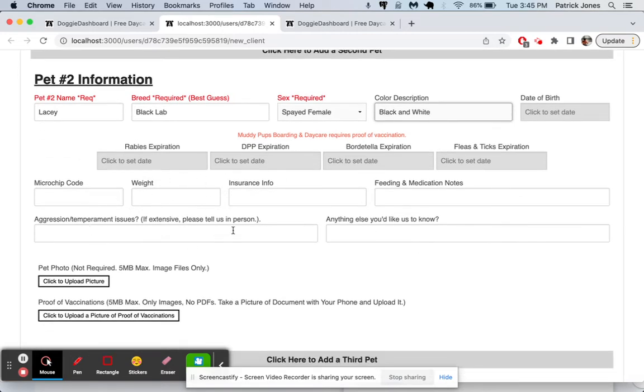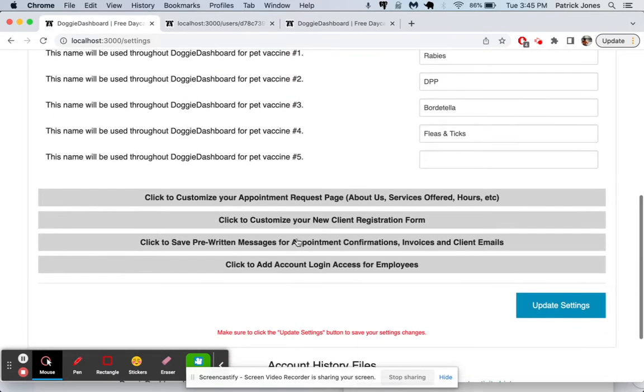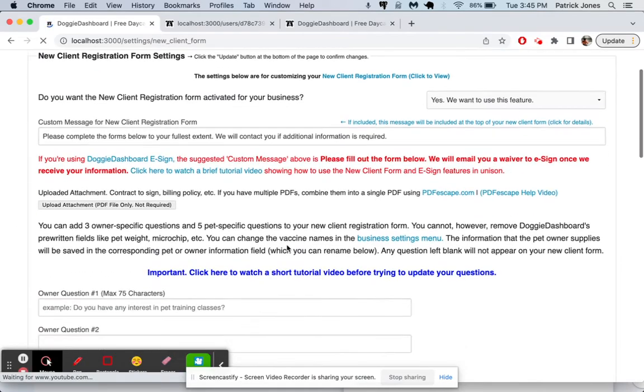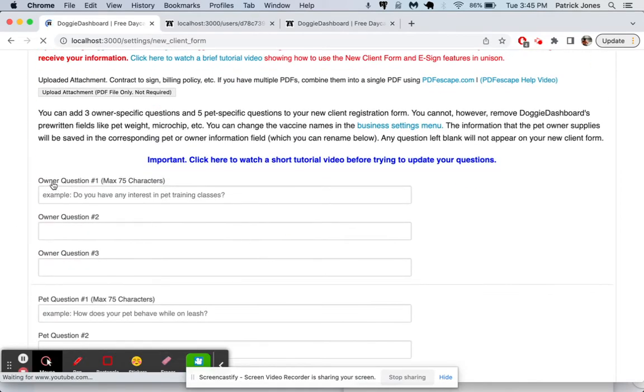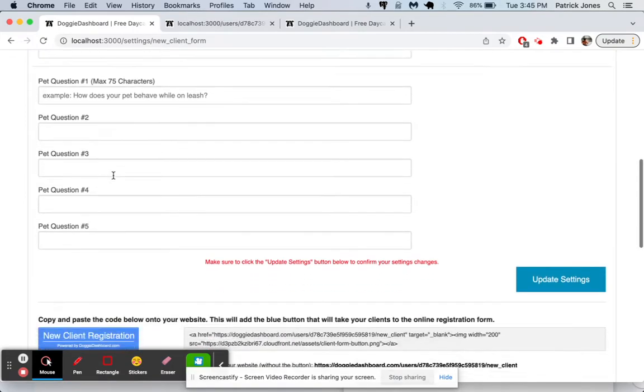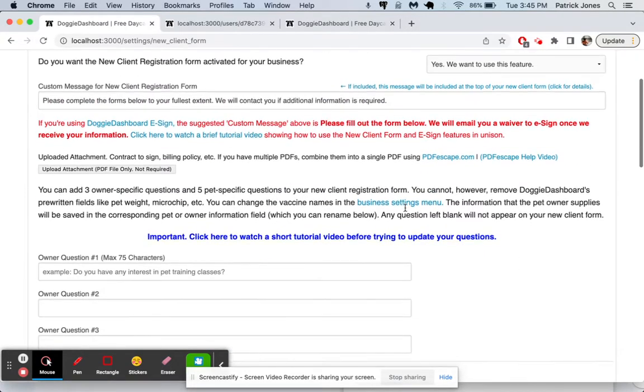You can also add custom questions to your form. If you go to customize new client registration form and click there, you can add custom questions here that you want your clients to answer when they fill out your forms. There's a special video you can watch here called the tutorial video right there. Click on that.